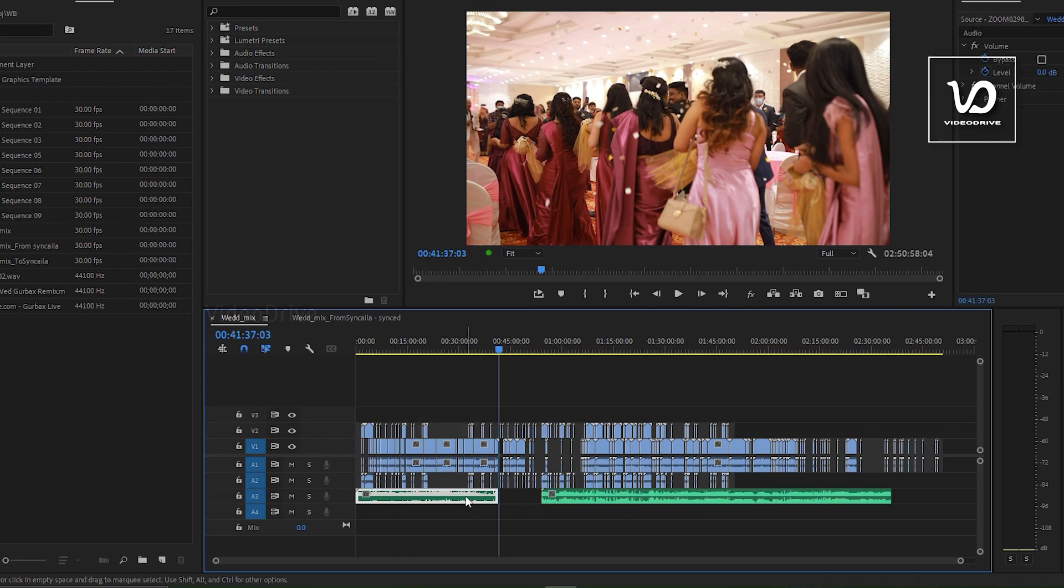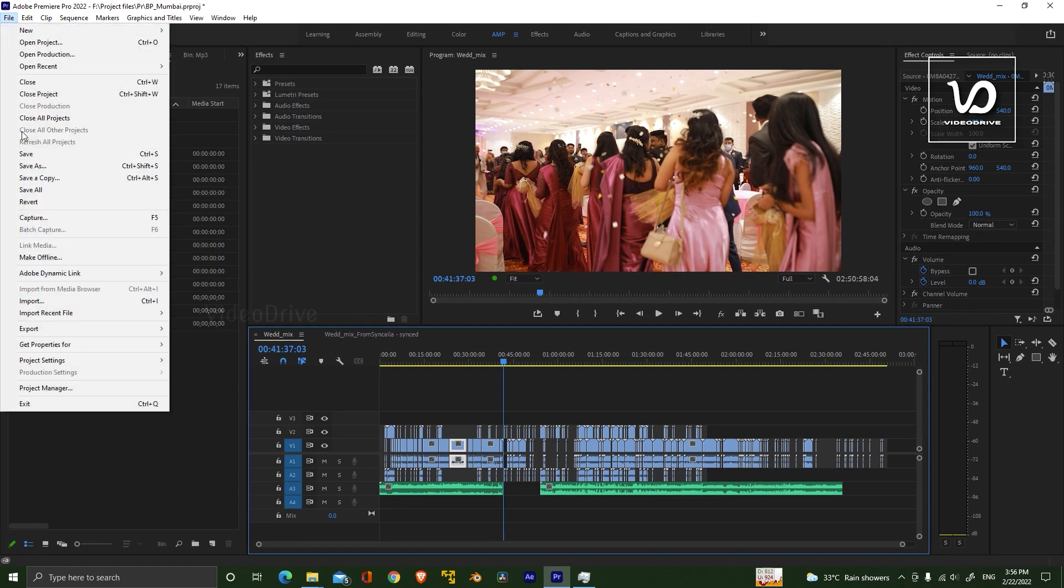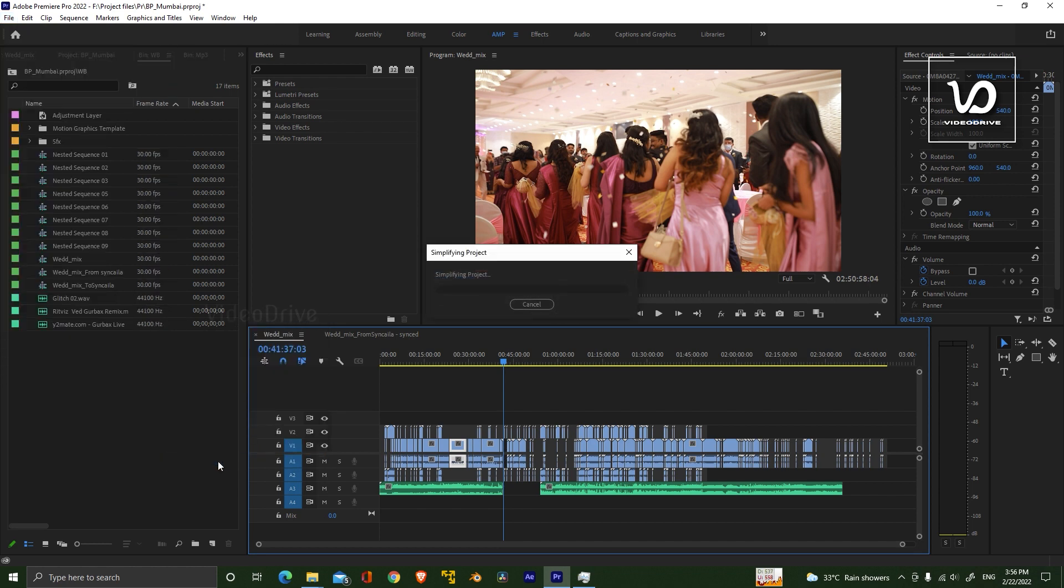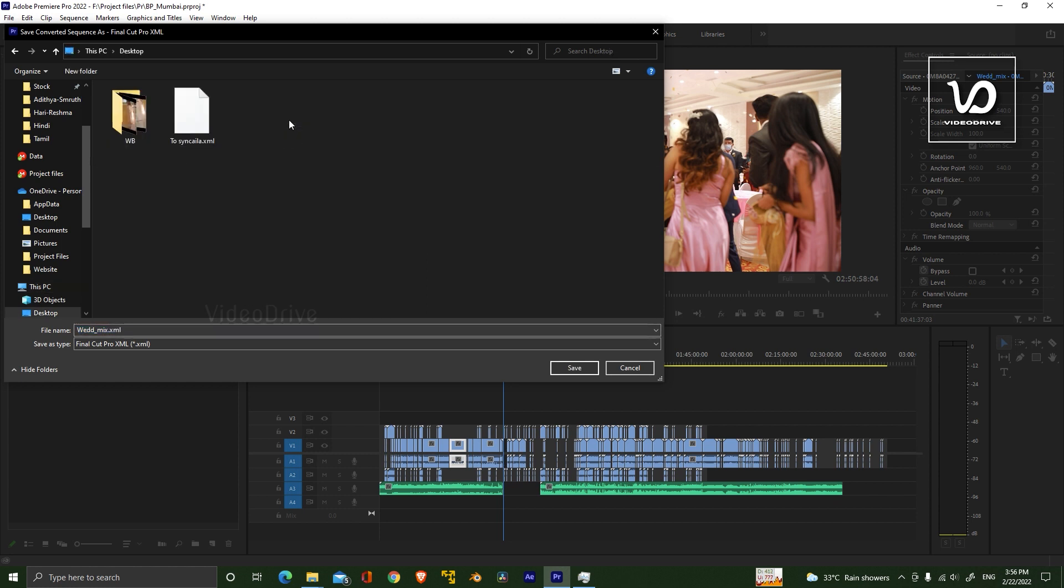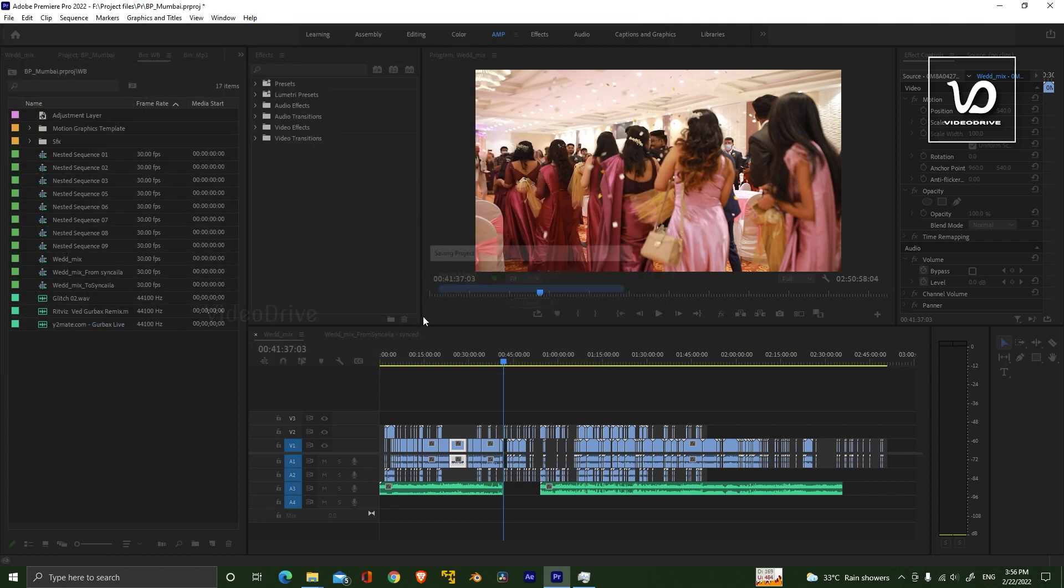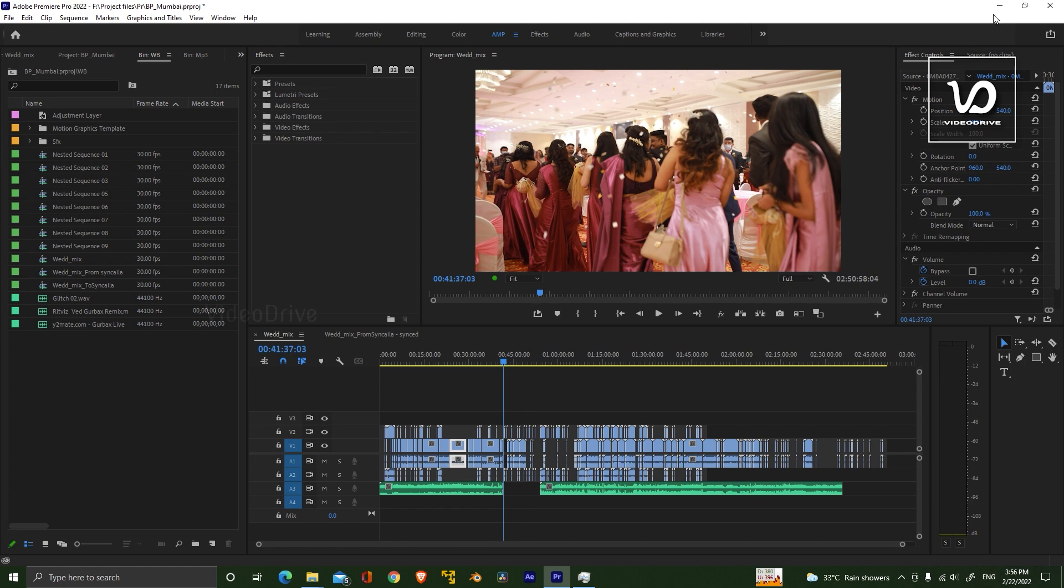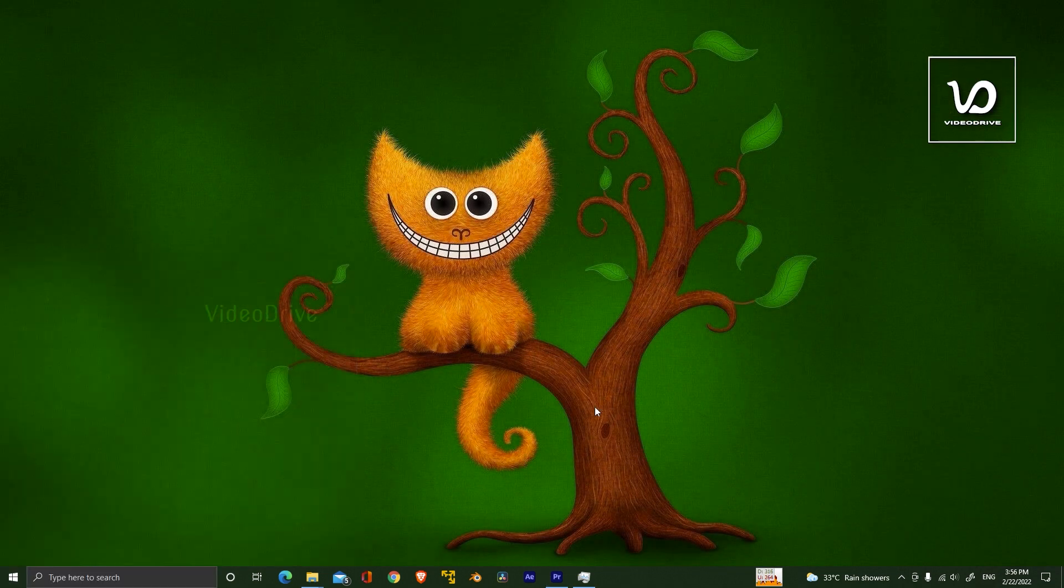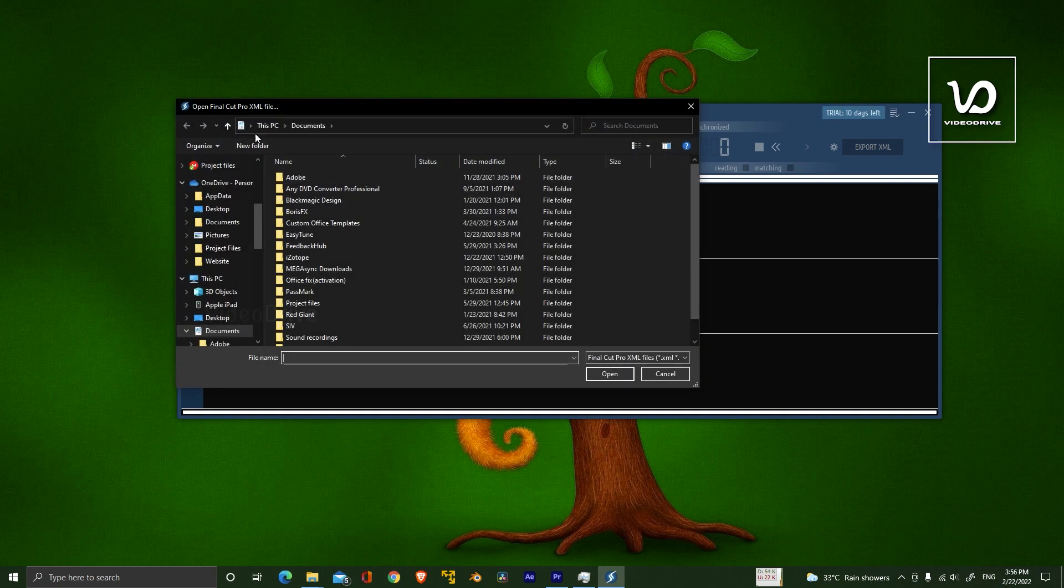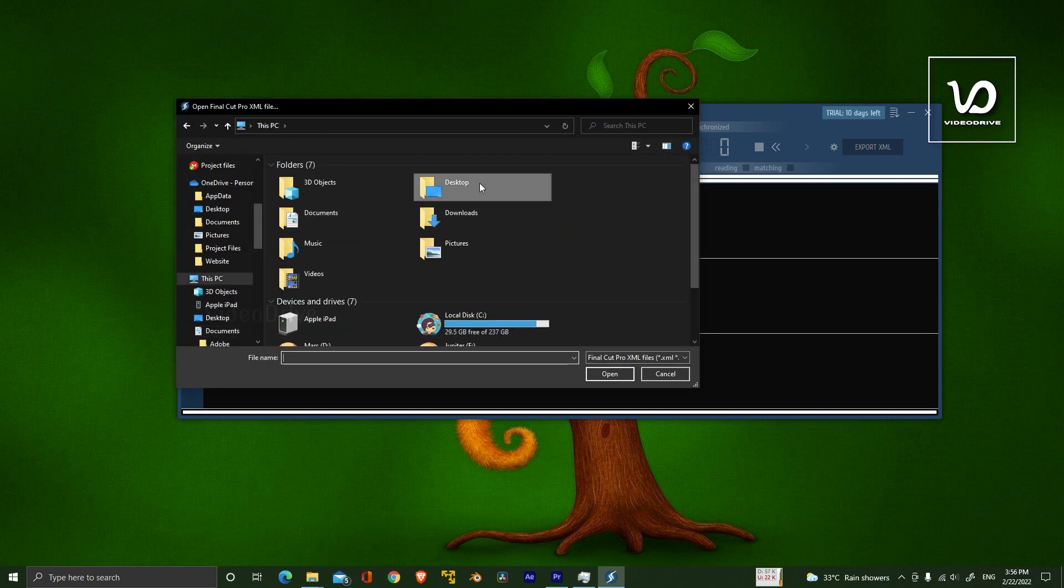I'm going to export this timeline. Go to File, Export, Final Cut Pro XML, and save that XML file somewhere. I'm going to name it 'To Syncyla' and save. After saving that XML file, go to Syncyla, click on the import button, and locate the XML file.